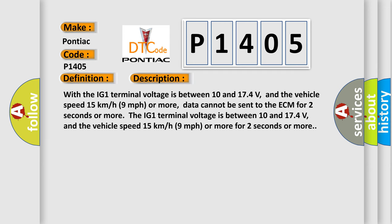With the IG1 terminal voltage between 10 and 174 volts, and the vehicle speed 15 kilometers per hour (9 miles per hour) or more, data cannot be sent to the ECM for 2 seconds or more.